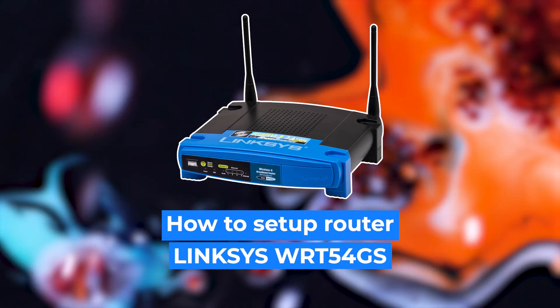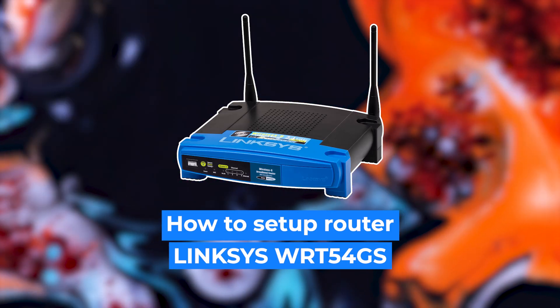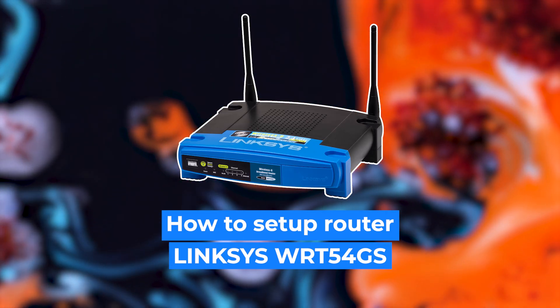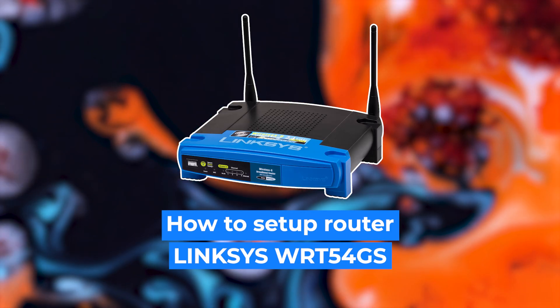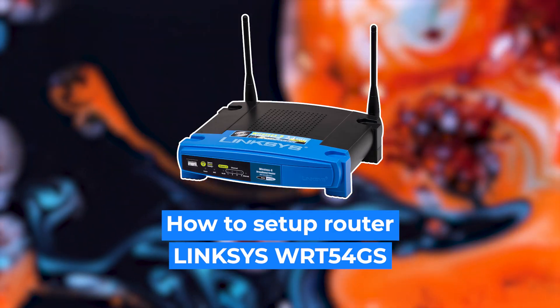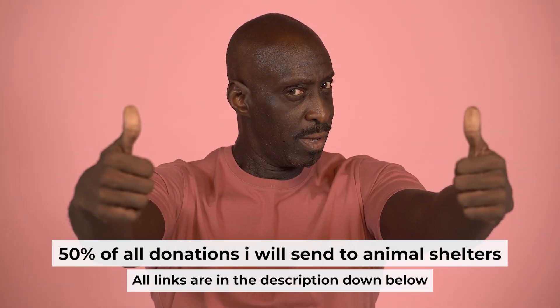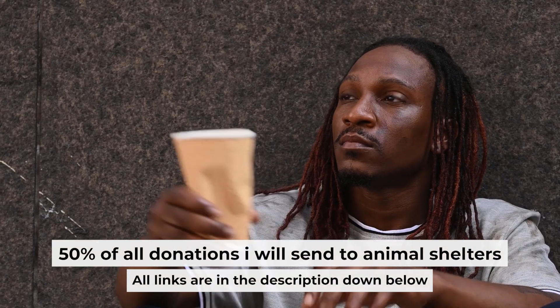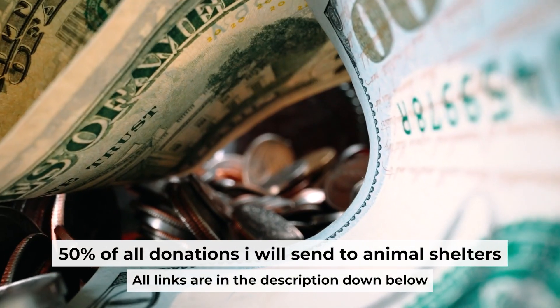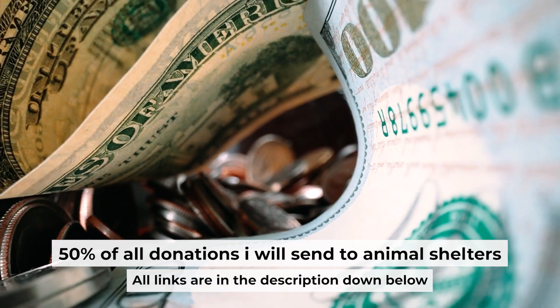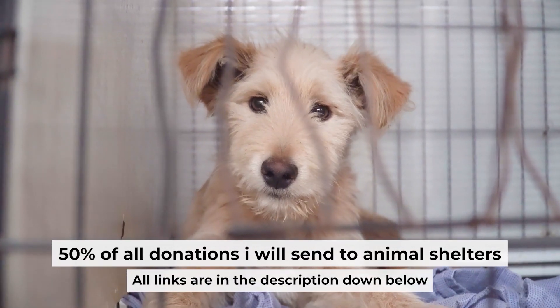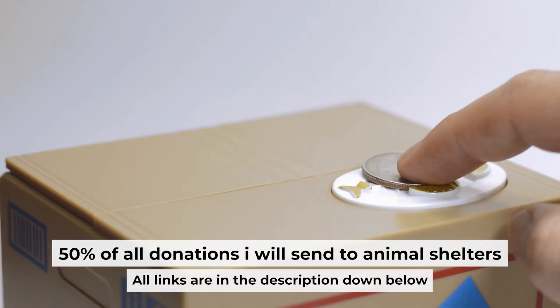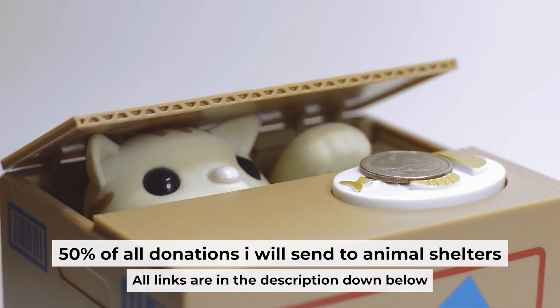Hello everyone, now I will show you how to set up your Linksys router. Before starting, if this video helps, please support me. I donate half of all donations to shelters. You can find more details in the description below.